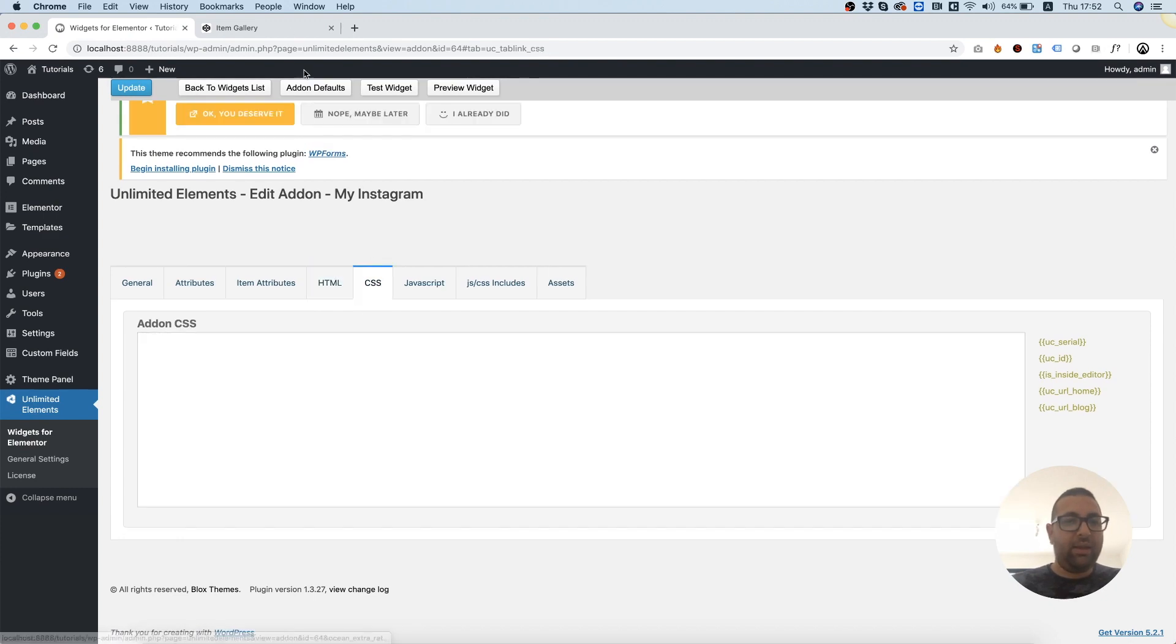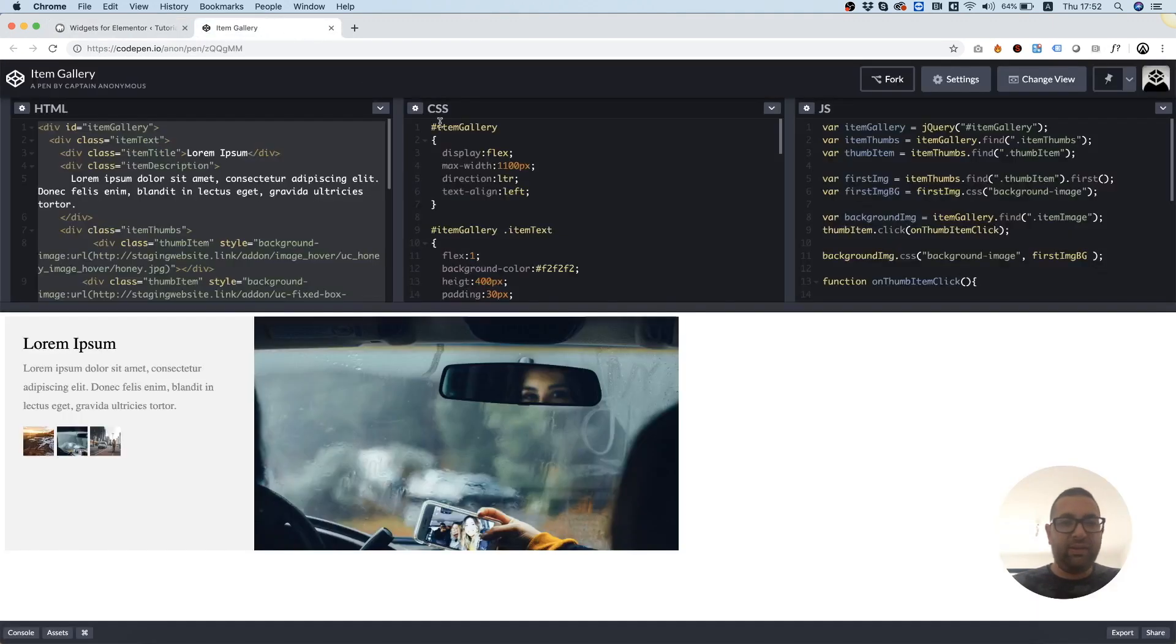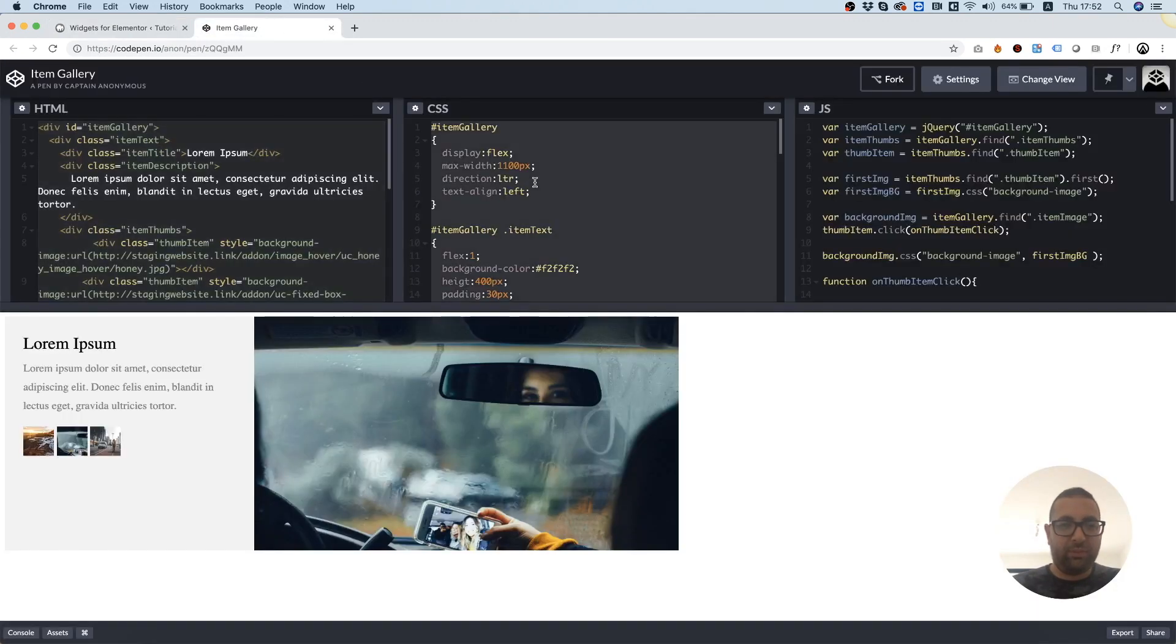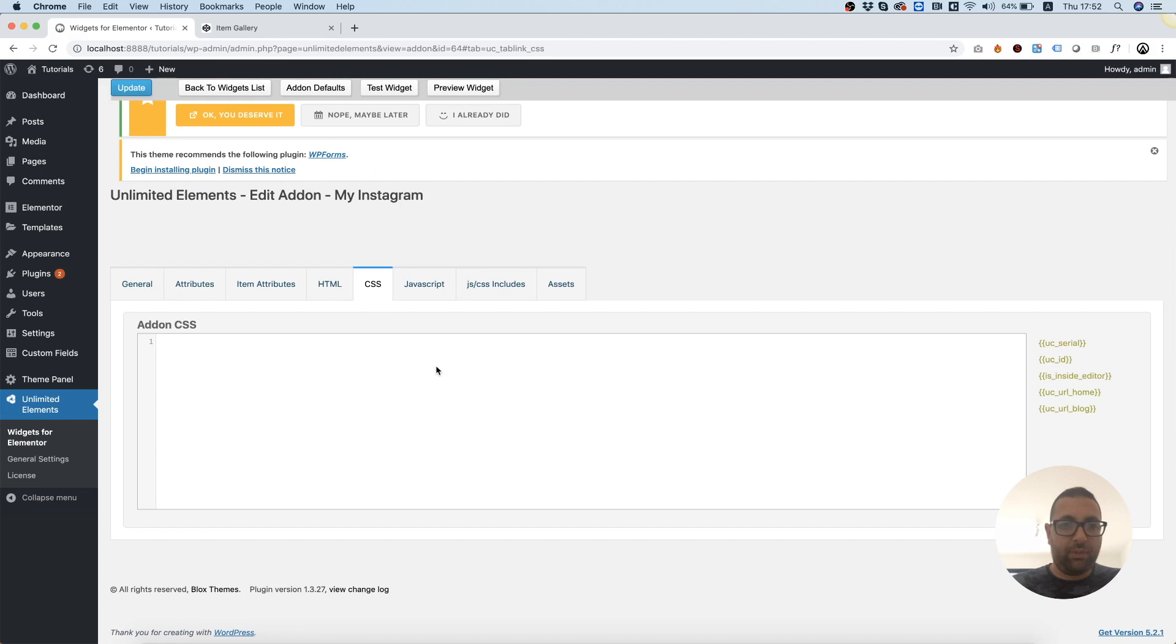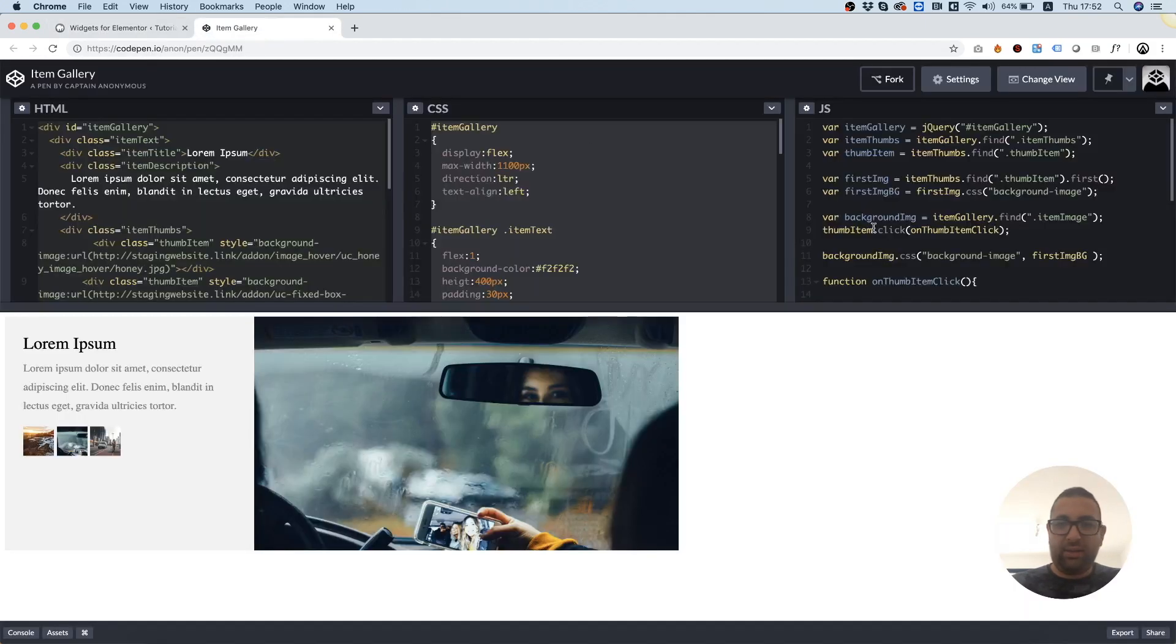Next thing, I'm going to take the CSS, copy and paste, and next thing, I'm going to take some of my JavaScript and I'm going to paste that in the JavaScript tab.